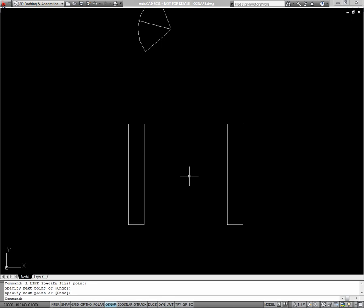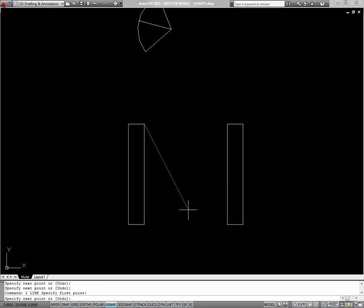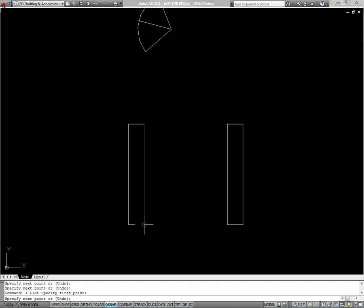This bottom exercise is going to call into use a really important one-time object snap. So to start out, I'll begin a line command, and I'll go to the endpoint on the top inside of one of these vertical bars. Now to put a point in between these two, I need to use a one-time object snap called mid between two points. You can't set it as a running object snap. So to do that, I'll type M2P, and press enter.